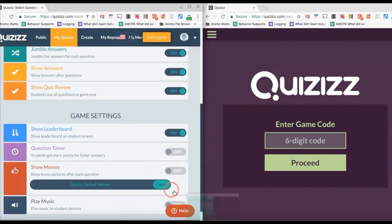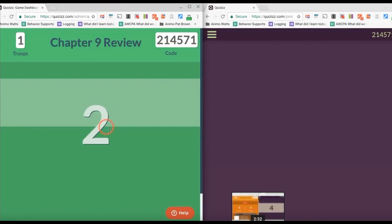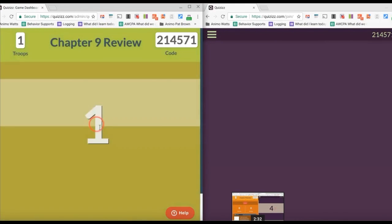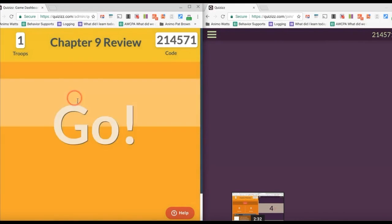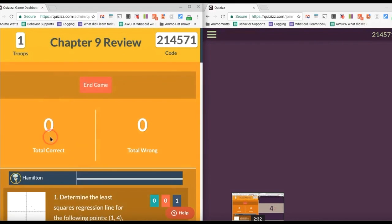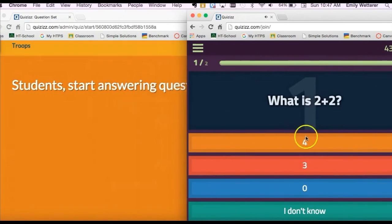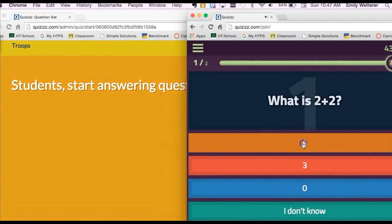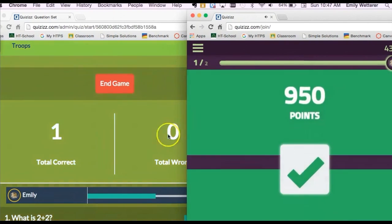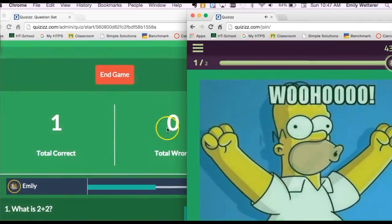Playing Quizizz — what we basically do is we get to pick our names on the computer, we get to be an animated character, and the teacher puts the questions up on the board. Then we get to play and we get to see who's in first place.